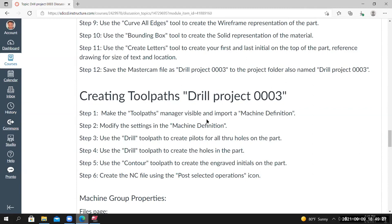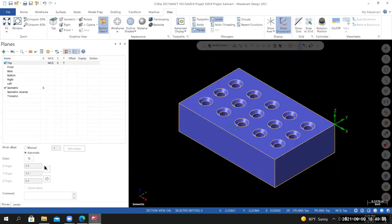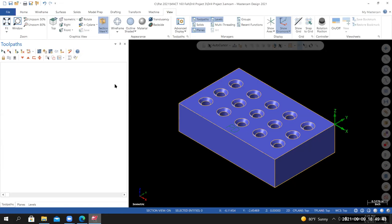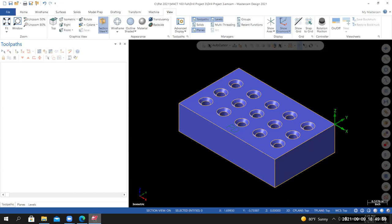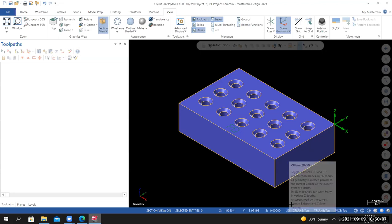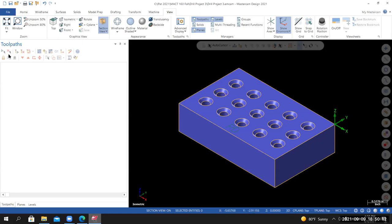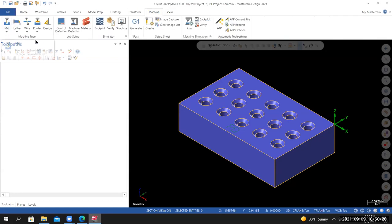Step 1 of the toolpaths section: make the Toolpaths Manager visible and import a machine definition. Inside Mastercam, bring up the Toolpath Manager — go to View, in the Manager section, go to Toolpaths. Also toggle back to 3D construction plane since we're done creating geometry. Go to Machine, Machine Type, Mill, and select the default mill type. Before making changes to the machine group, go to File in the upper left corner and select Project Manager.